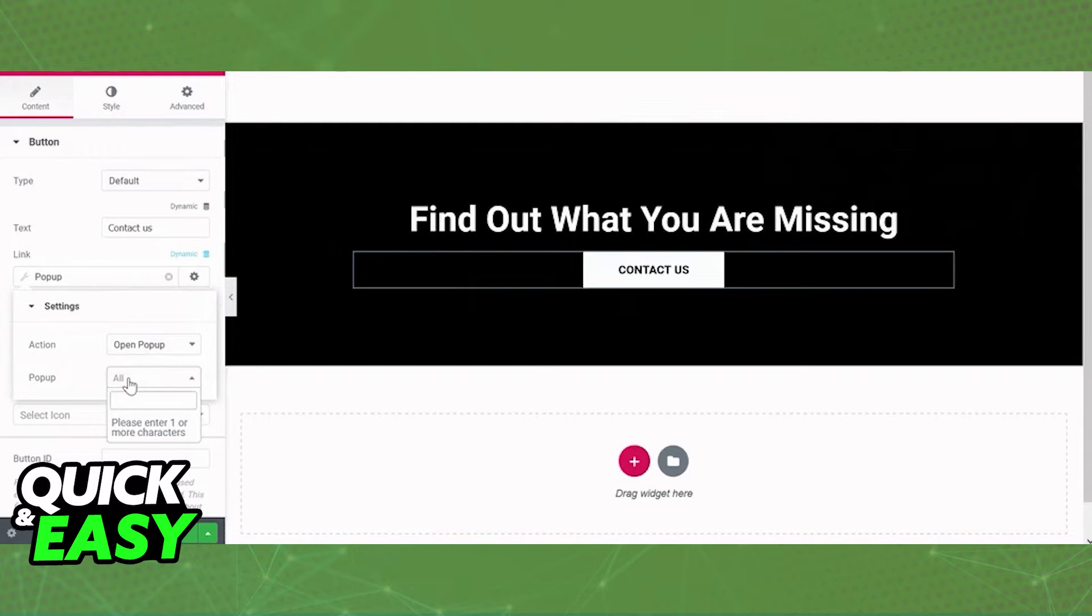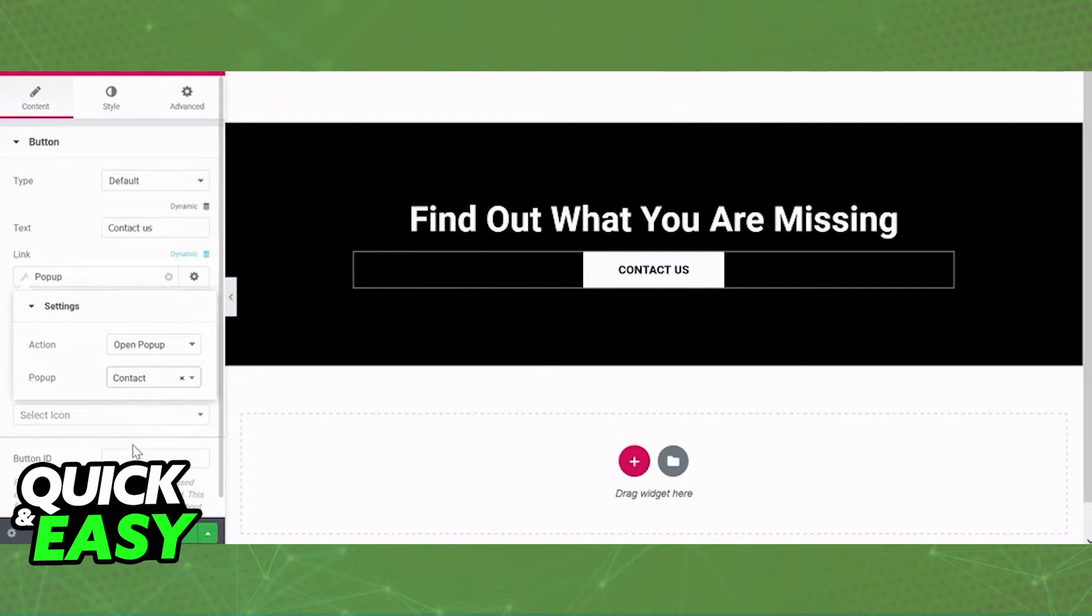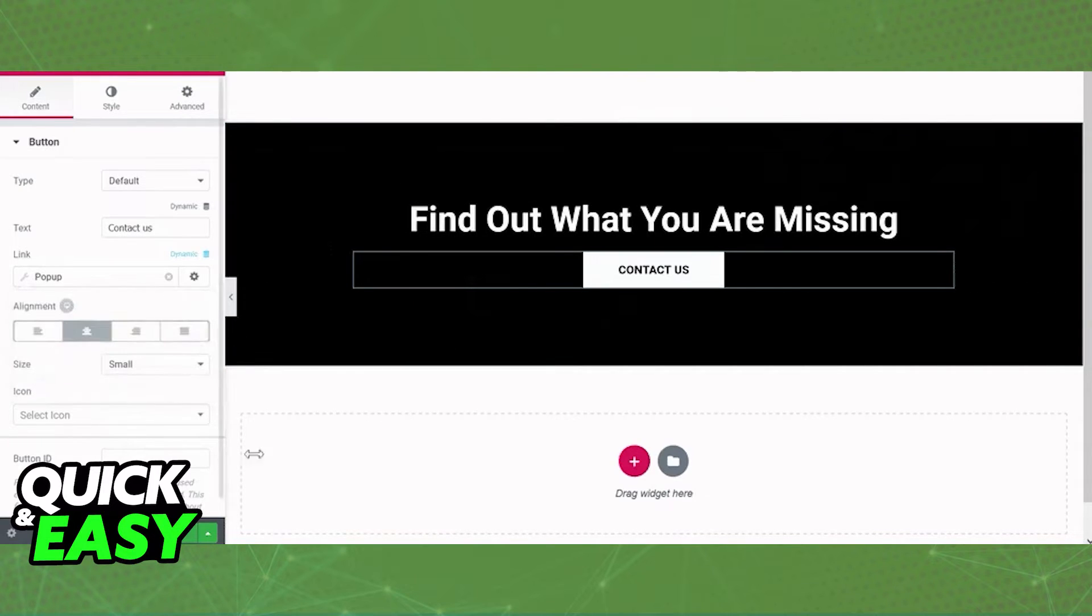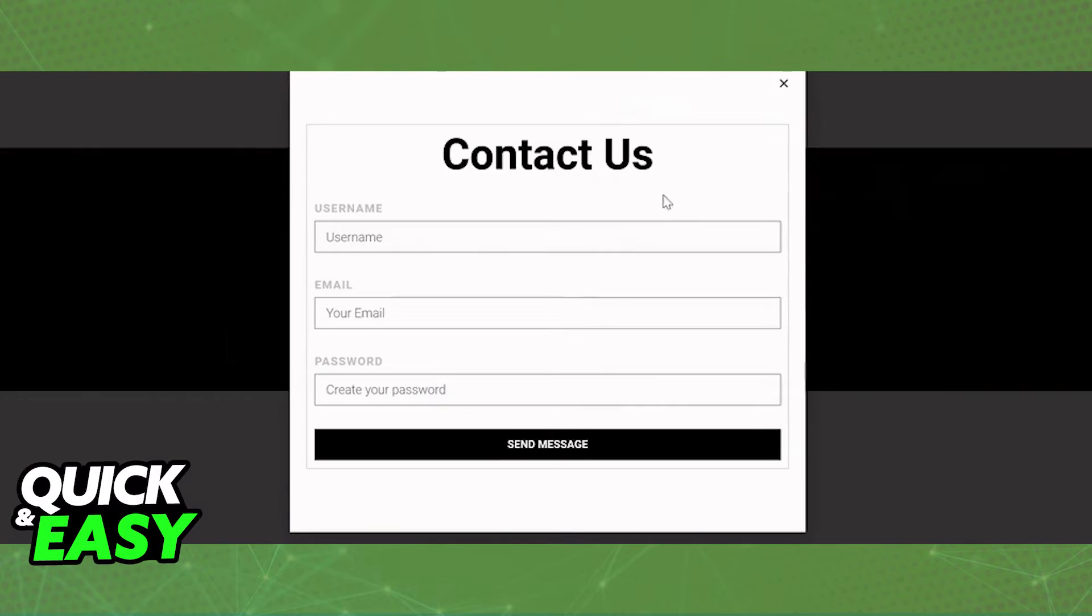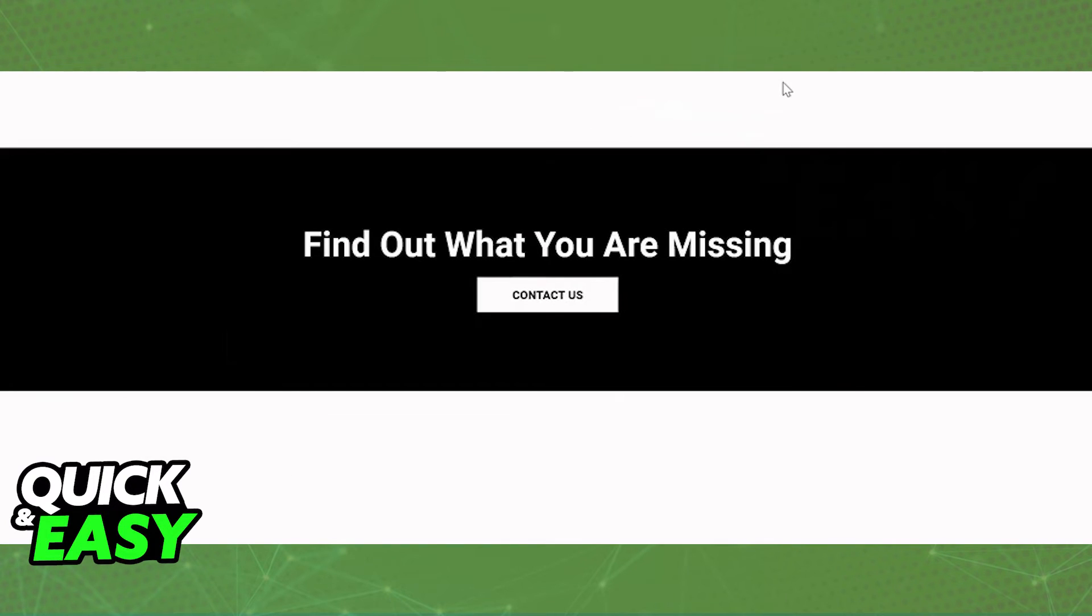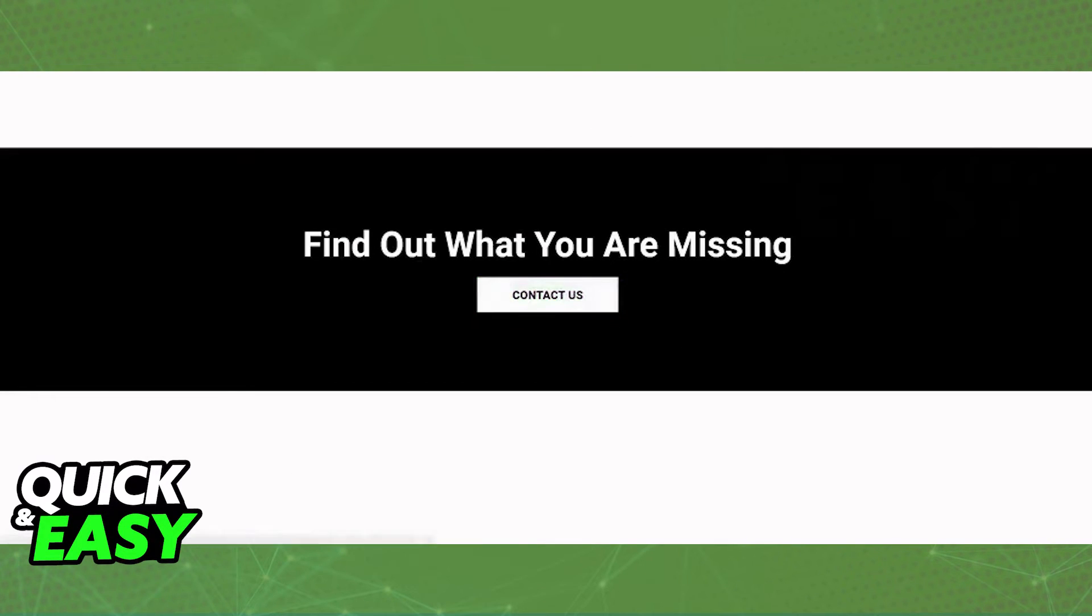On the live page, as you can see over here, you will be able to click on the button to make the pop-up feature you created listed after you click the specific button.